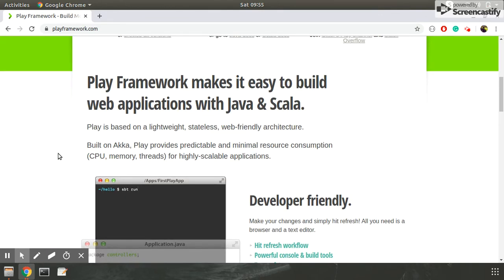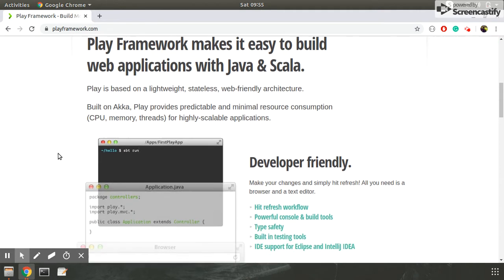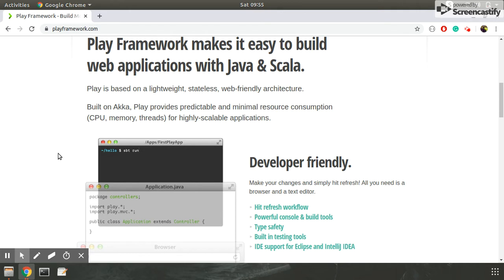Play framework is basically built on the Scala language, so it supports both Java and Scala. Actually, Scala compiles the Java code on its compiler and then it generates its bytecode, and then this bytecode will run on JVM.